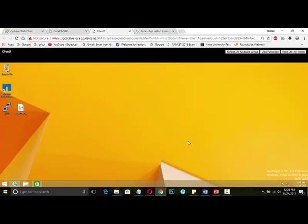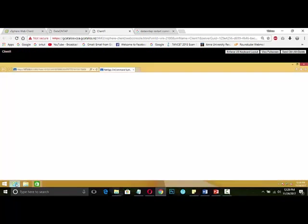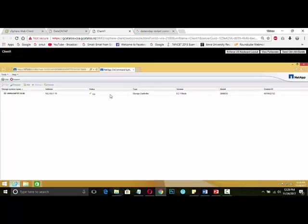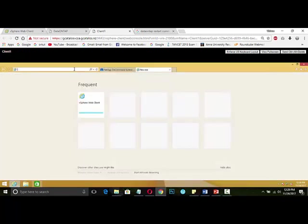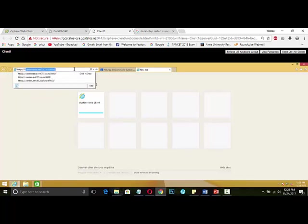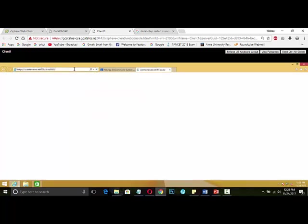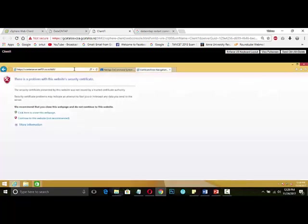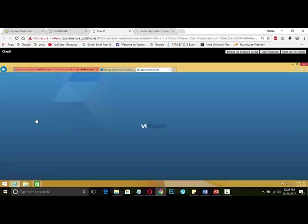In order to do our single sign-on, we need to go into our vSphere client. We need to open vcenter server.net701.co.nz. In order to login, we need to type administrator at vsphere.local with our password. Obviously we get our warning certificate since we are into our server.